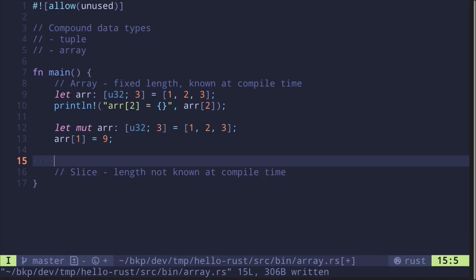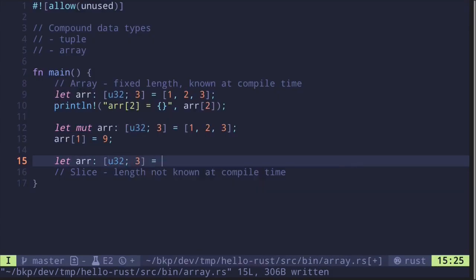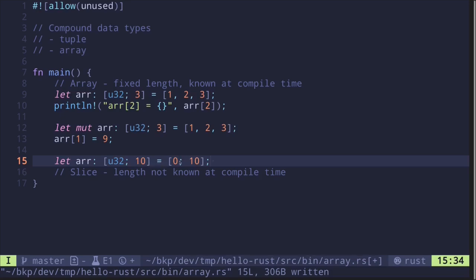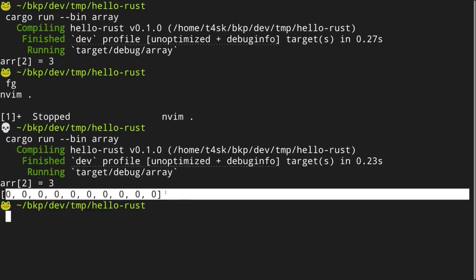There's also a handy way to declare an array and fill all elements with some value. For example, let's create an array of type `u32` with size 10, where all elements are equal to 0. Instead of typing 0 ten times, there's a shortcut: you write `0; 10` inside the brackets. This will create an array where all of the elements are equal to 0. Let's print this out, execute the command, and we get an array where all of the elements are 0.